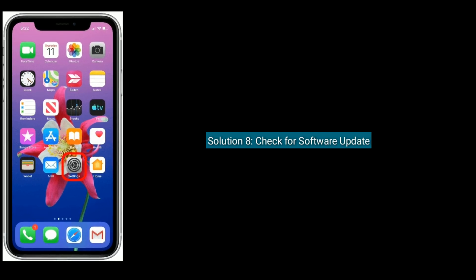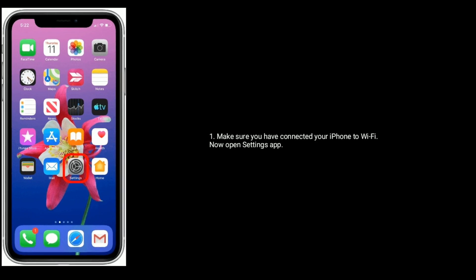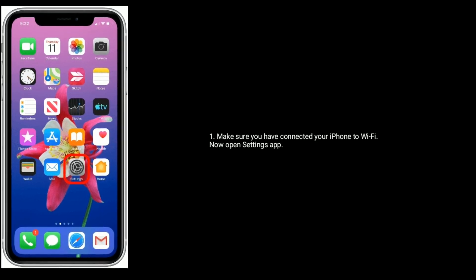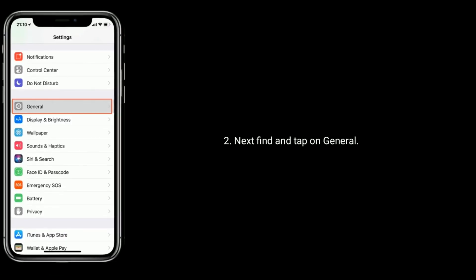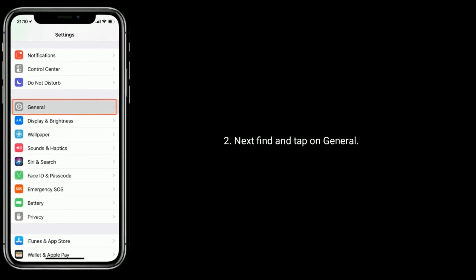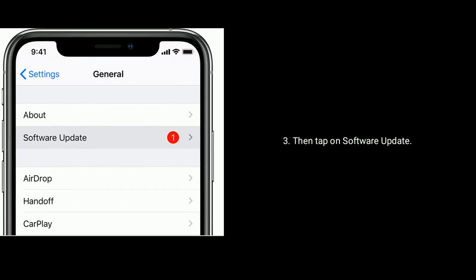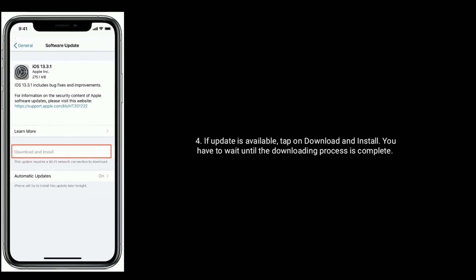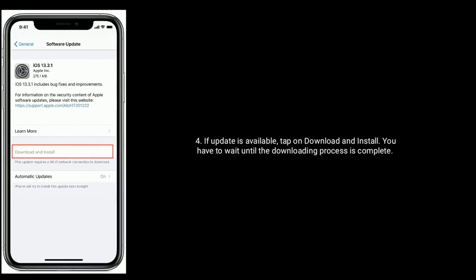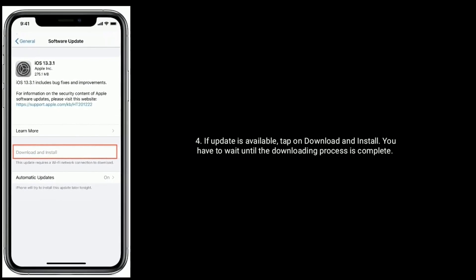Solution eight is check for a software update. Make sure your iPhone is connected to Wi-Fi. Open the Settings app, then find and tap on General, then tap on Software Update. If an update is available, tap on Download and Install and wait until the downloading process is complete.